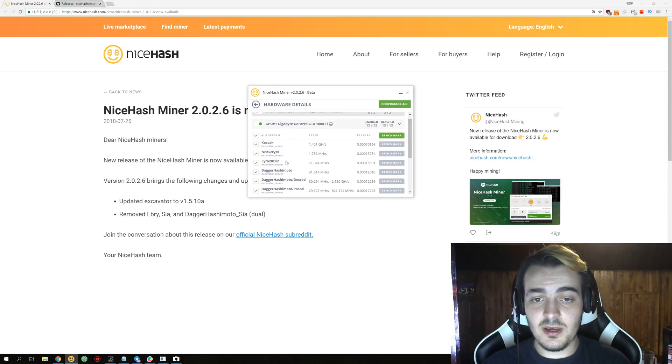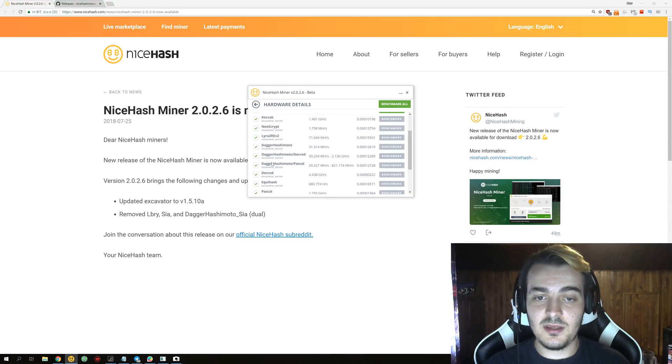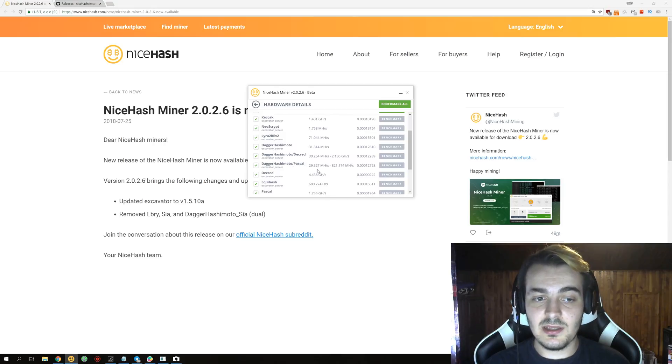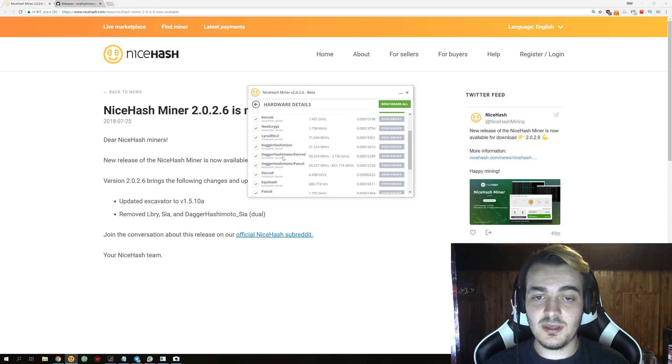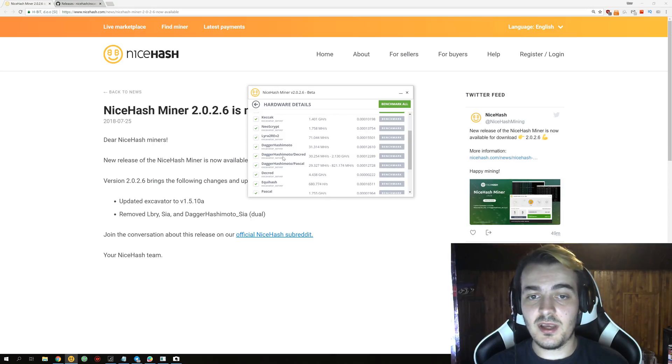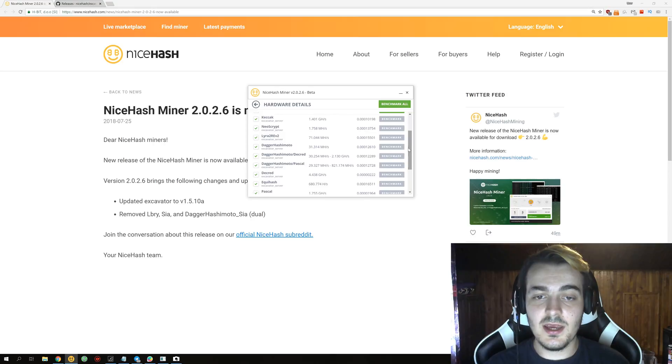And you can see that you have other versions over here: Dagger Hashimoto and Decred, Dagger Hashimoto and Pascal still available for mining. They removed just dual mining for Dagger Hashimoto and Sia together with Sia mining.